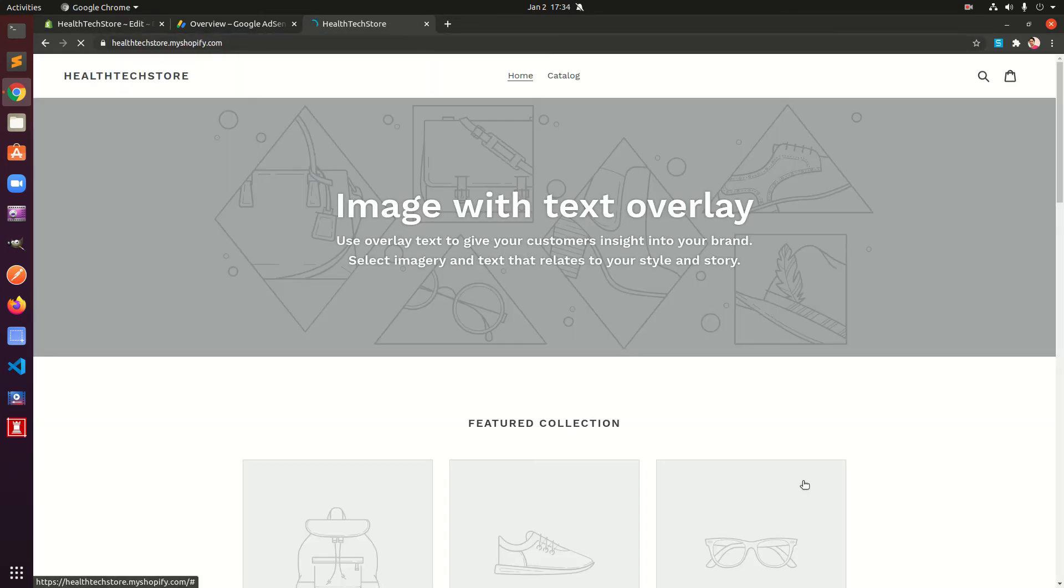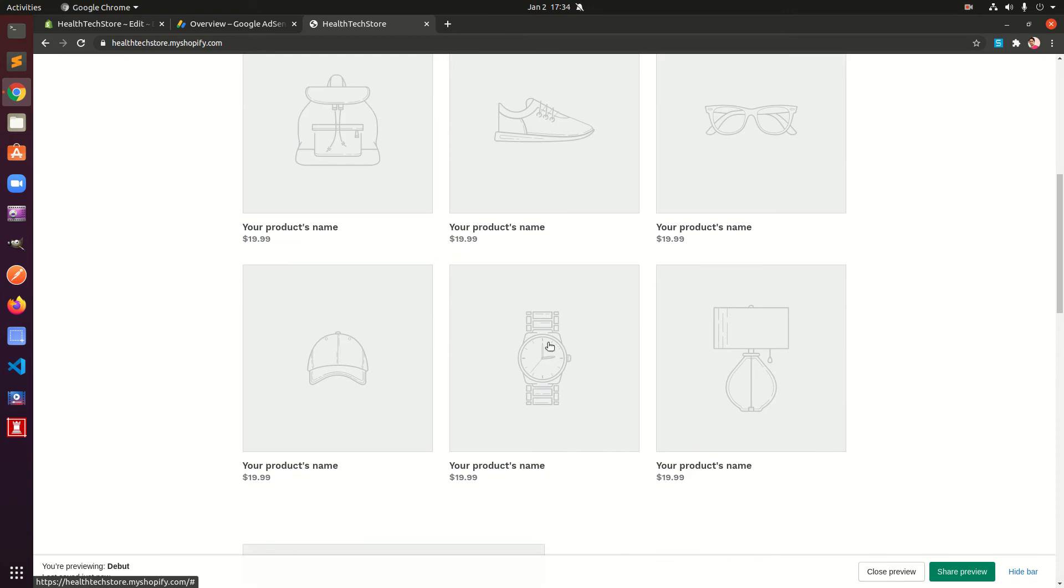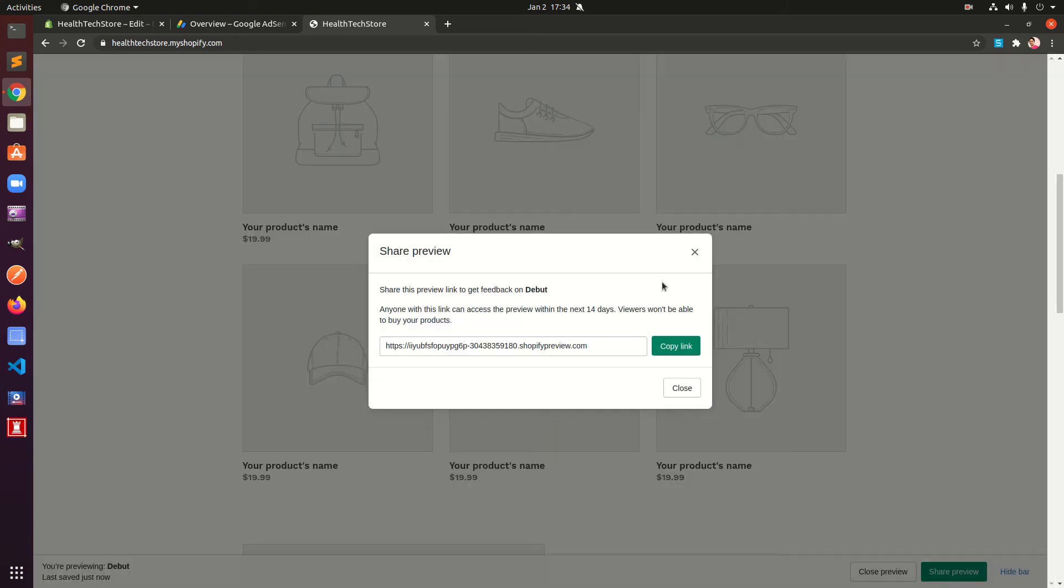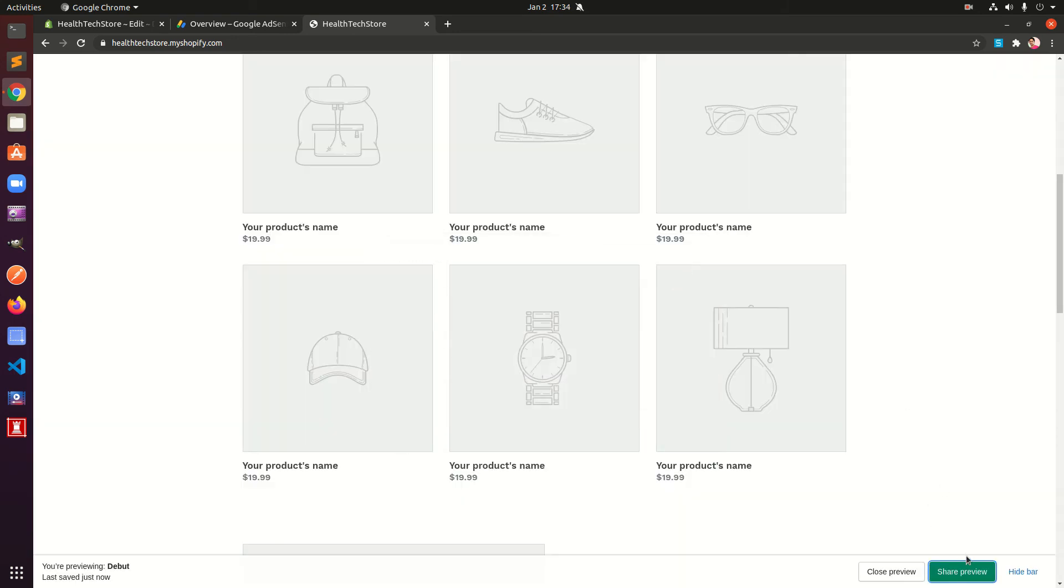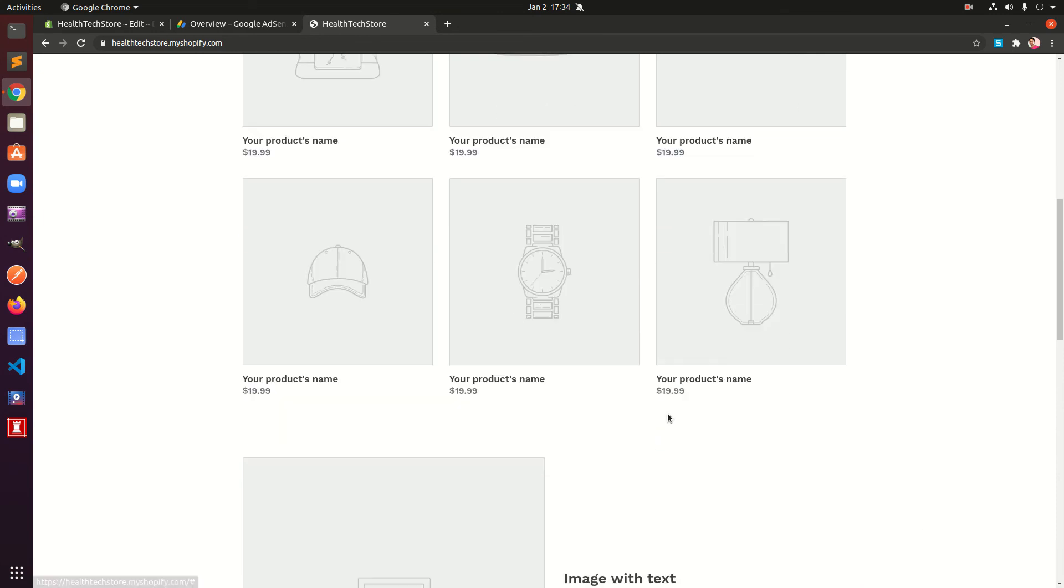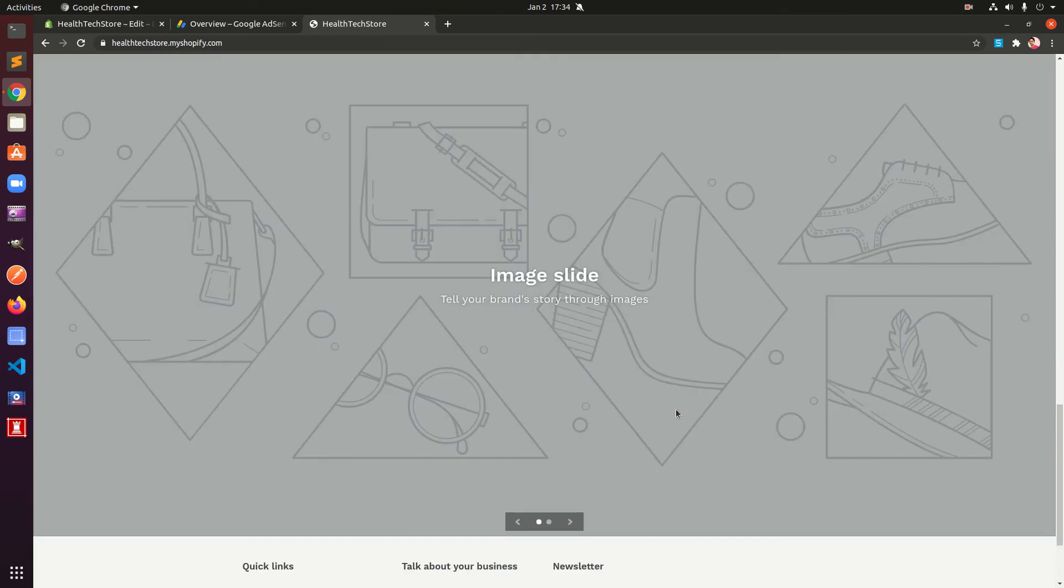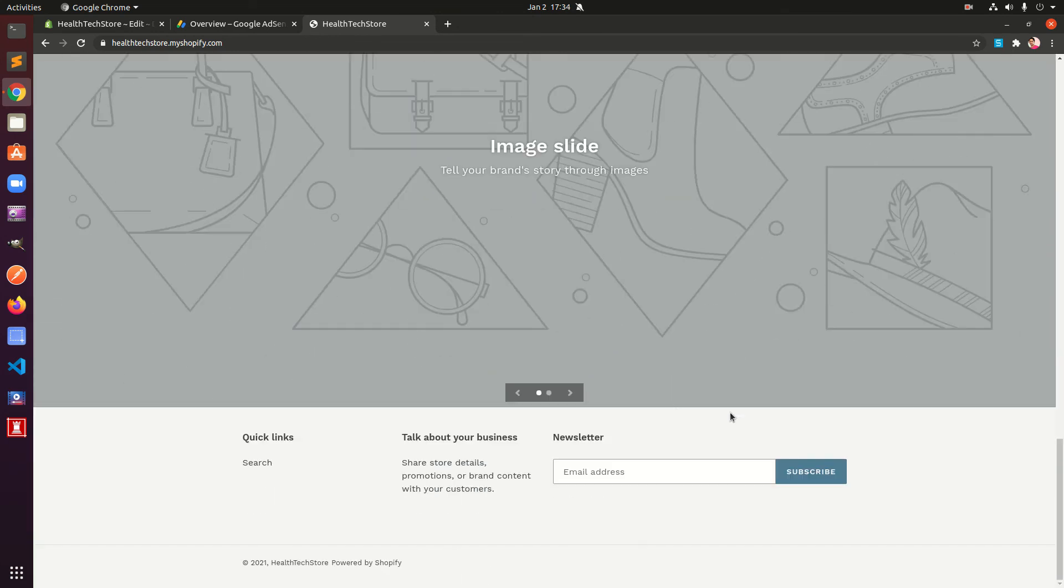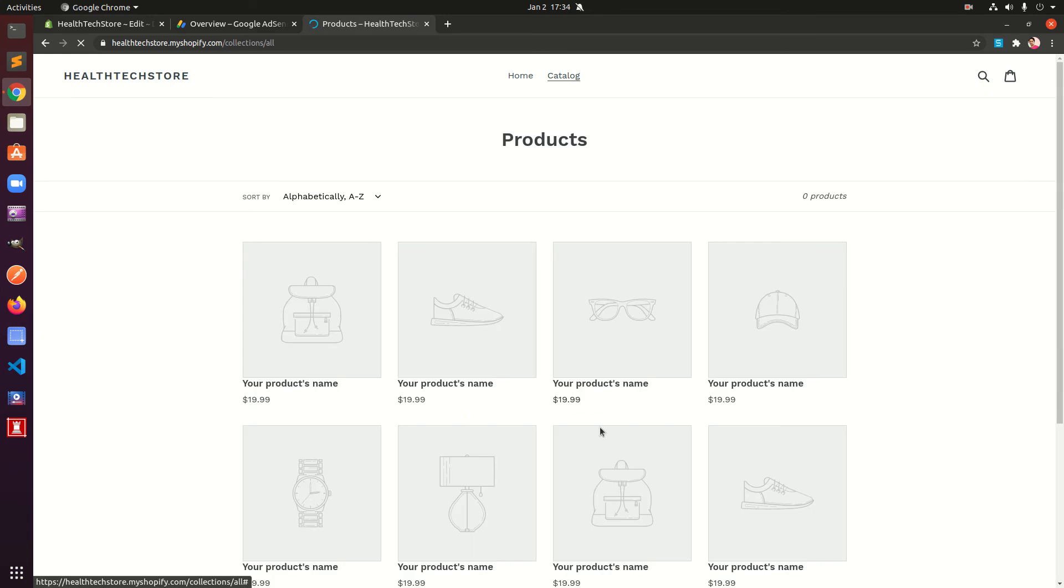From products. So as soon as somebody clicks on products, these are just demo products, share the preview. As soon as somebody hits on the product page, he or she will be able to see that ad and you'll be able to make some money off that.